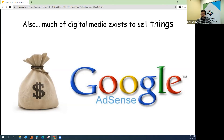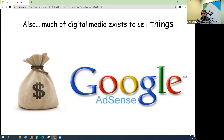Remember, social media and search engines make money through advertising. Studies have also shown that more than one in four young U.S. adults who spend an hour per day on social media have very high indicators of depression.